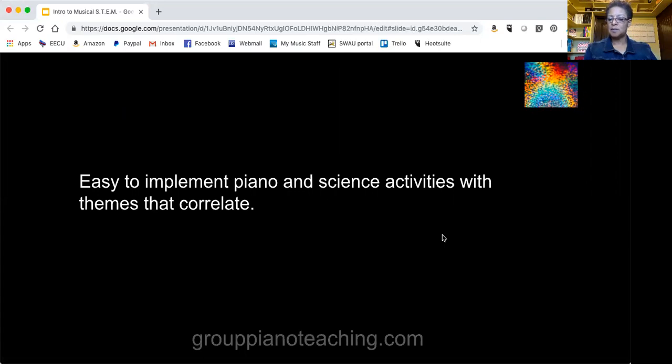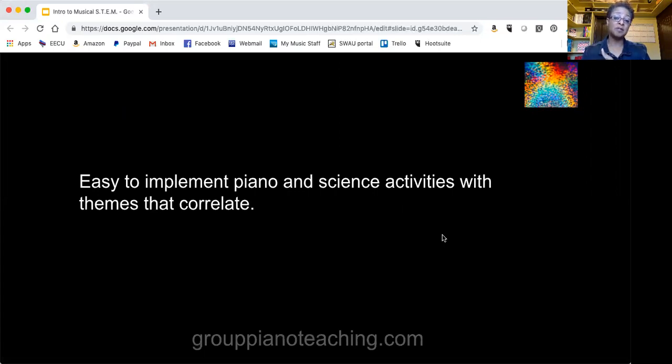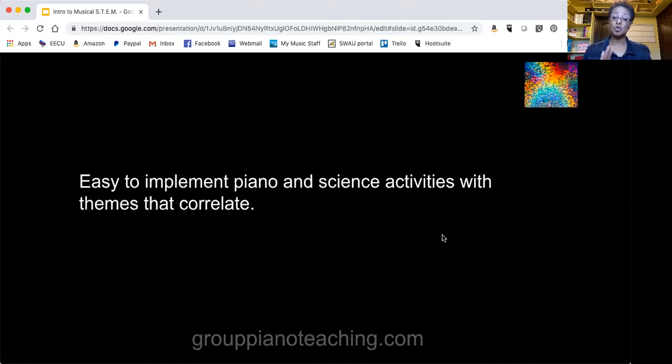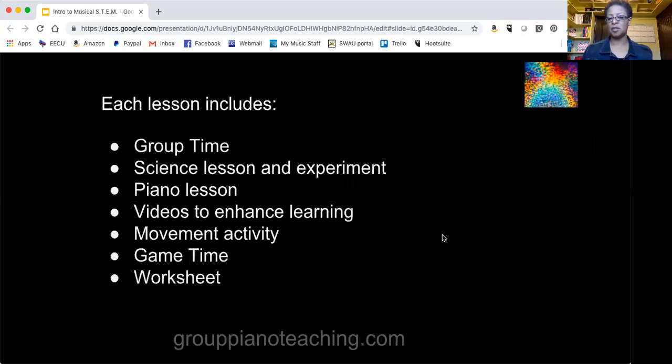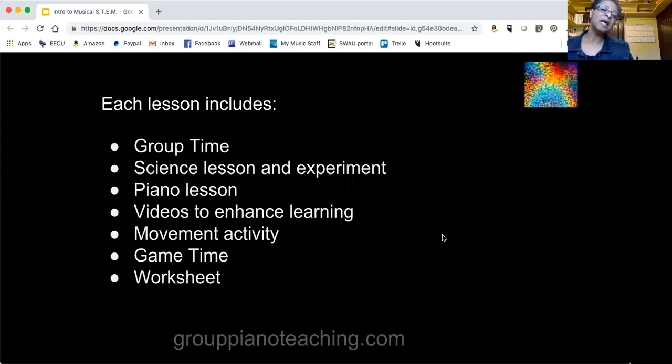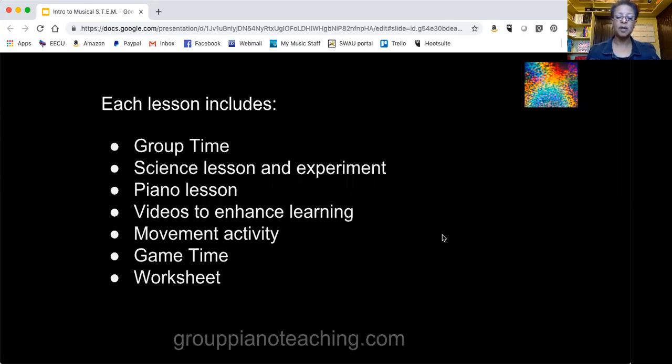For beginning students you'll be introducing them to the piano and playing easy songs, and then intermediate students will be learning to play songs by rote. So if you're not familiar doing that then you'll have to prepare a little bit more, but all that information is in the lesson. Each lesson is complete with all the activities and everything you need to accomplish.